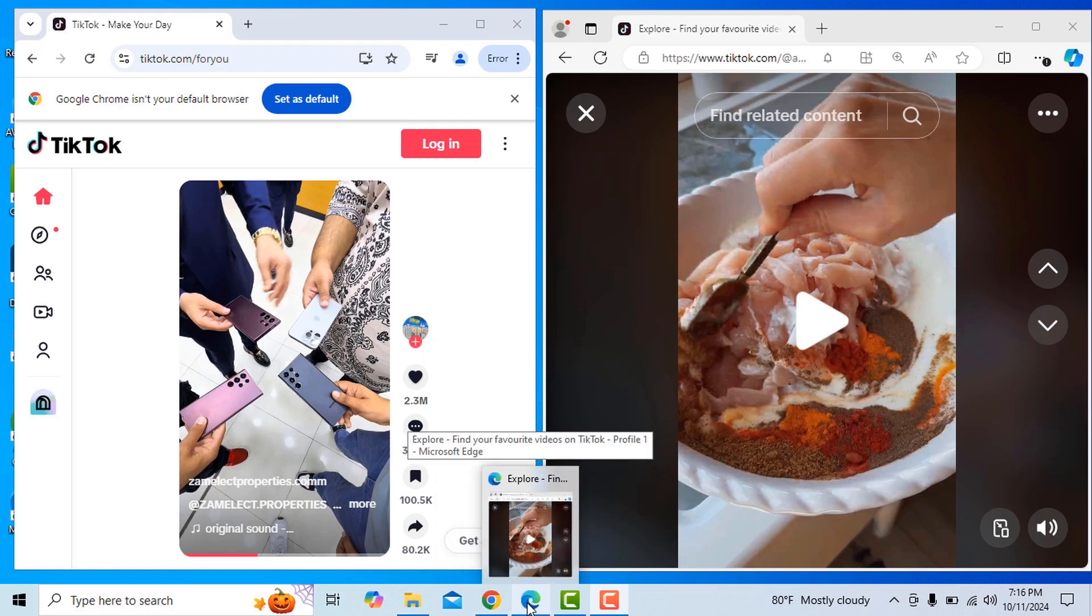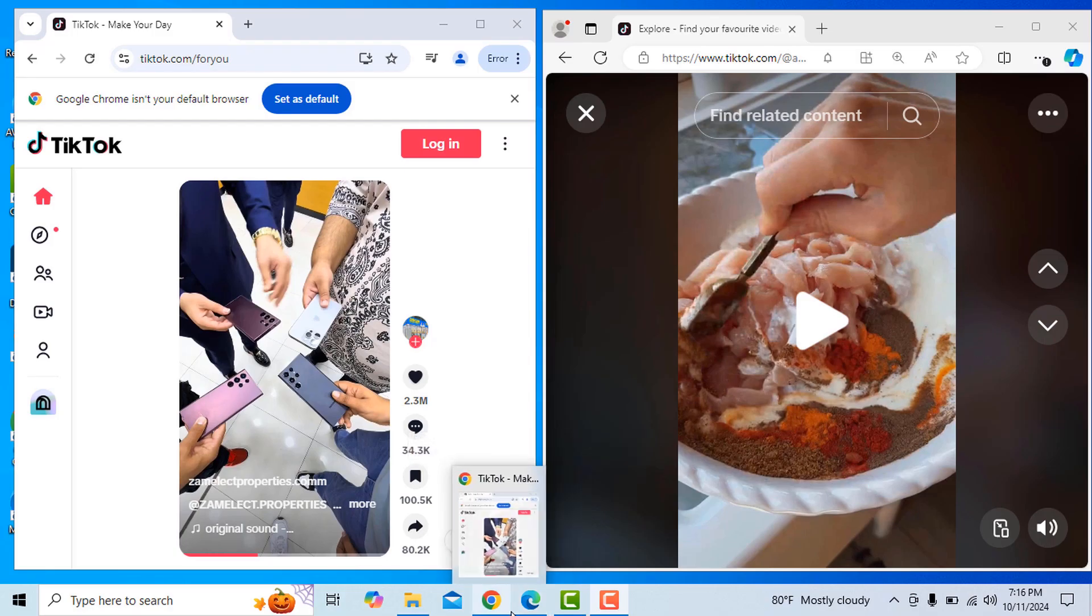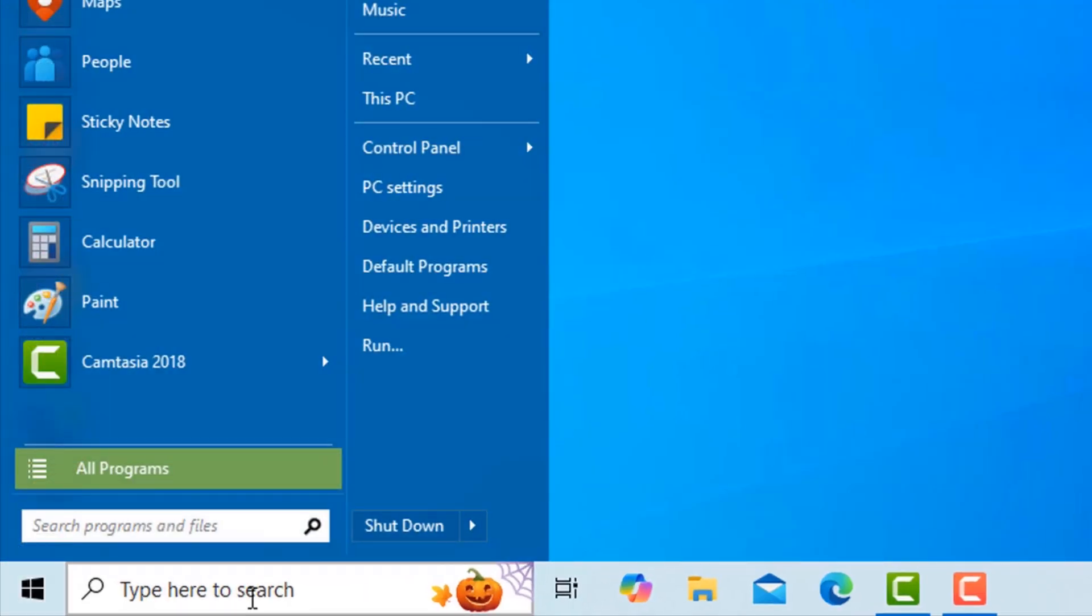To block TikTok.com or any other website, follow these steps. Open This PC.